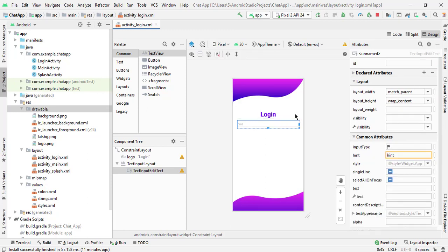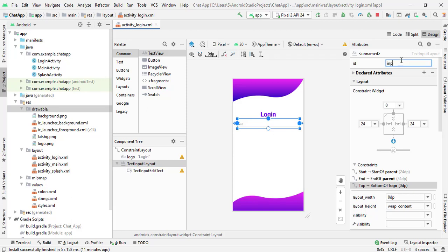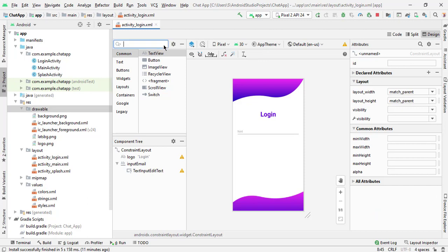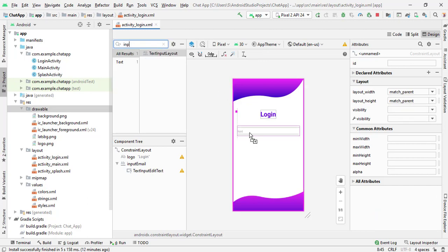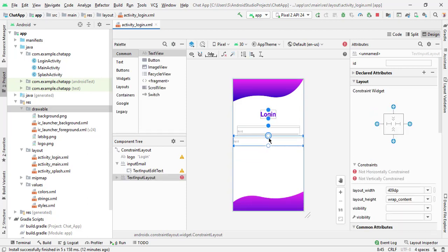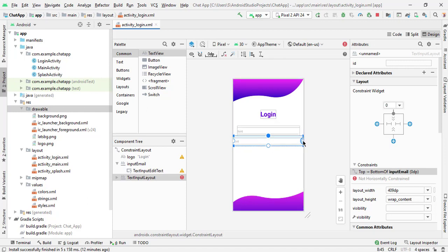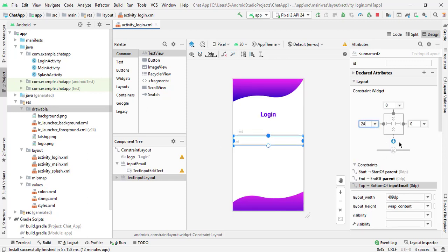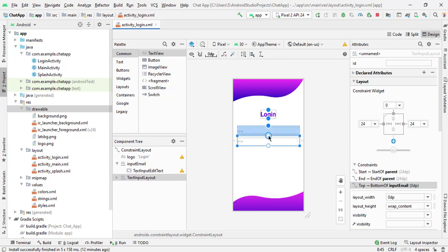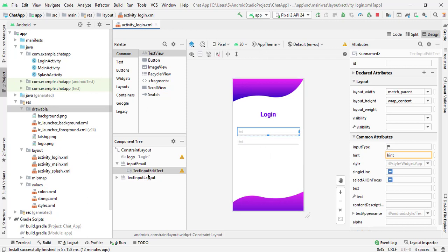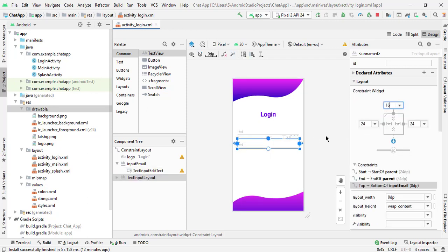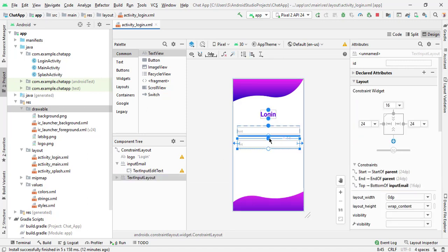I will add the margin from top. First we have to give the ID — let's say 'input_email'. Select the margin from top at 40 dp. Now again select the input text layout and add the constraint from top, right, and left. Again select 24 dp on both sides and make sure you have selected match parent. Also add the constraint from top to the bottom of this first input field. Give the margin from top as 16 dp.